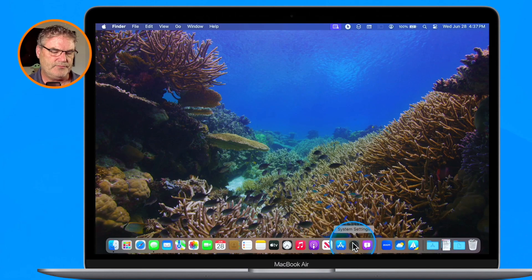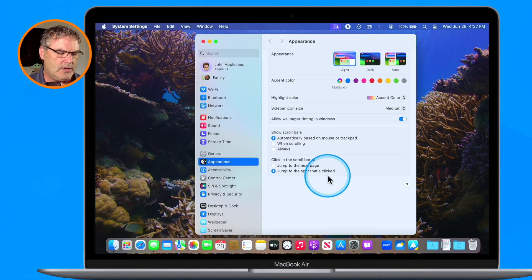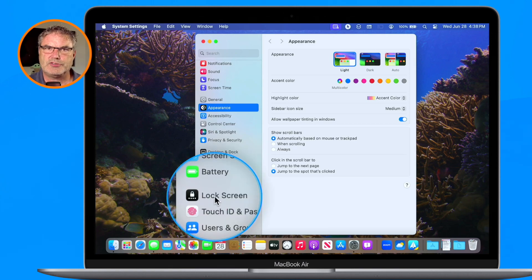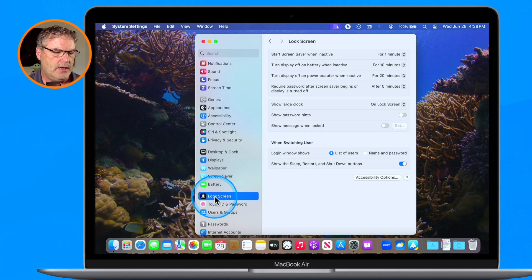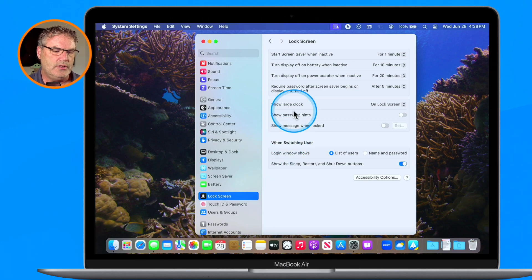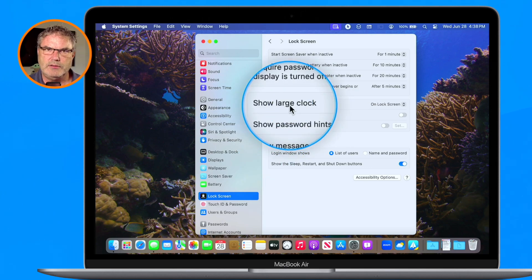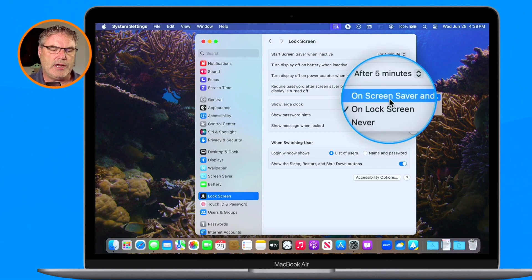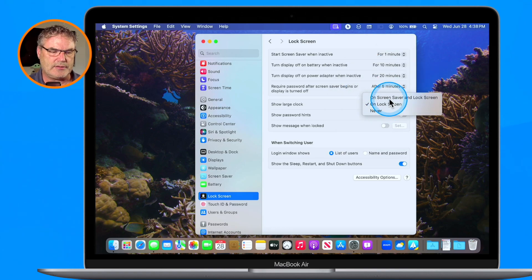We wake the Mac up, it slows down, we go to System Settings, and then we go over to Lock Screen. This is also where we can set how long it is before the screensaver starts. I select it, and then we go to Show Large Clock. By default it is set to show on the lock screen, but I can also have it set for on the screensaver and lock screen — so I'm going to select that.